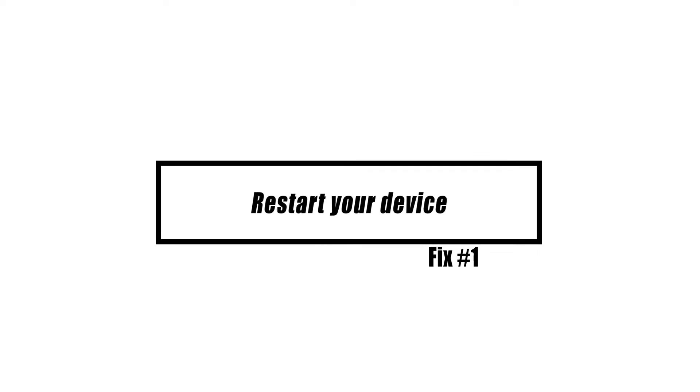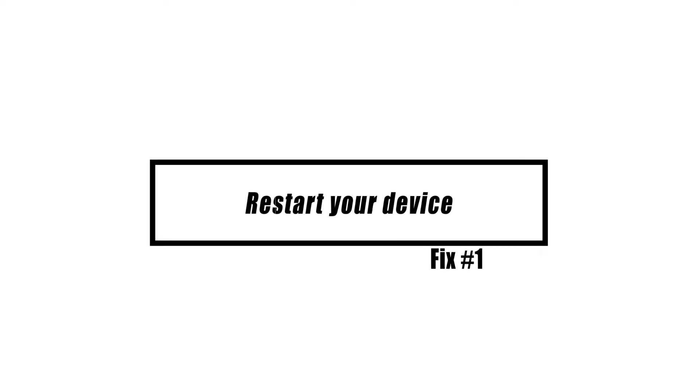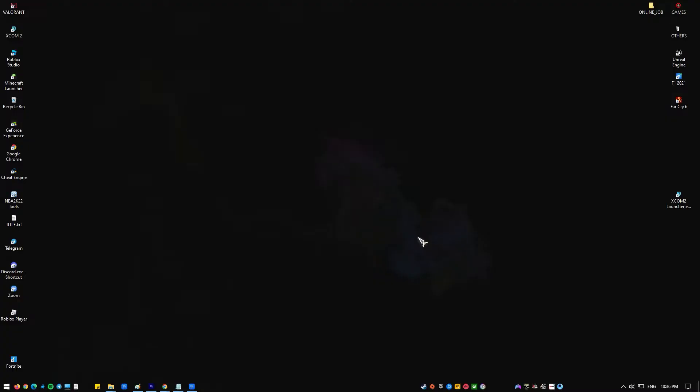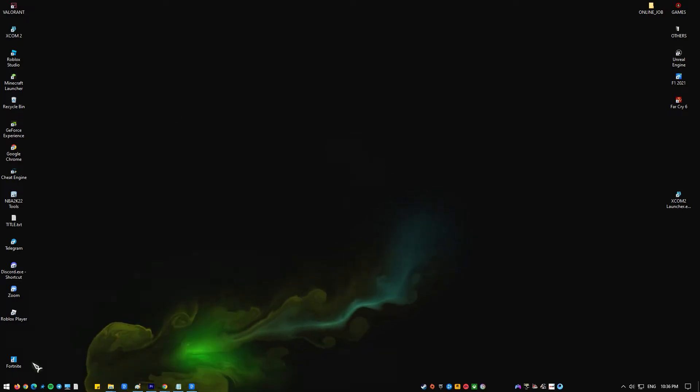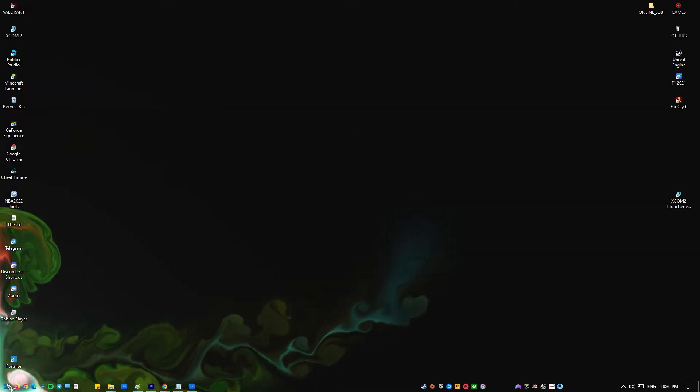If your tablet or laptop is giving you trouble, the first thing you need to do is restart it. If the bug was caused by a small problem with an app or the operating system, restarting the computer should help.